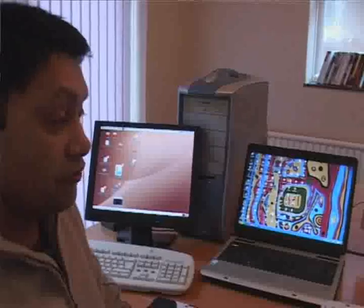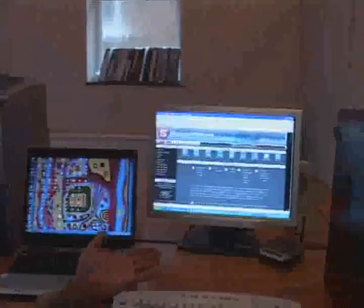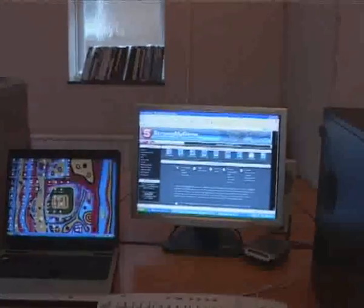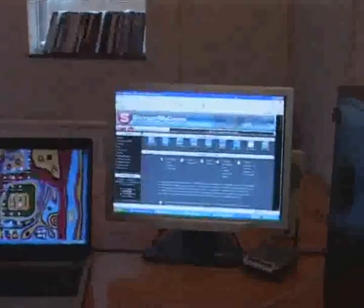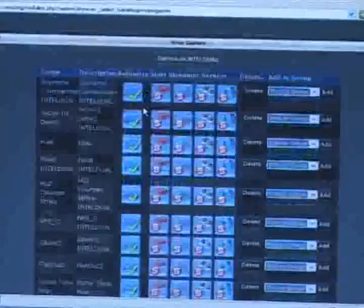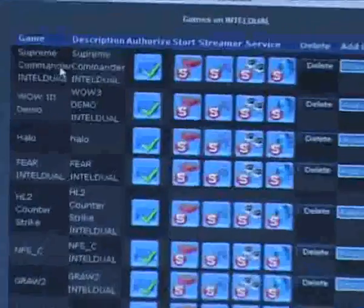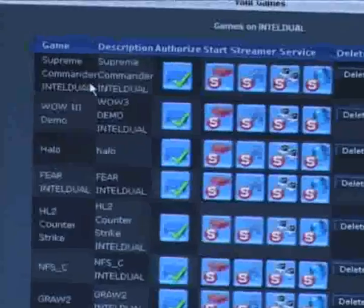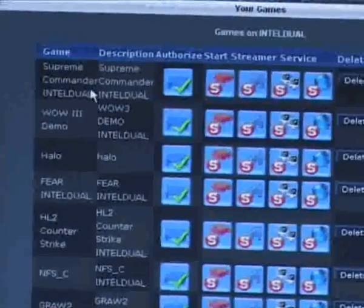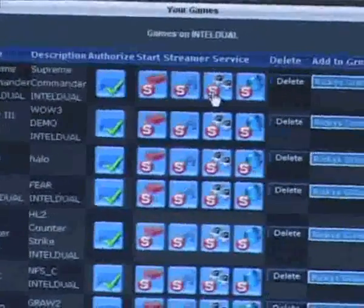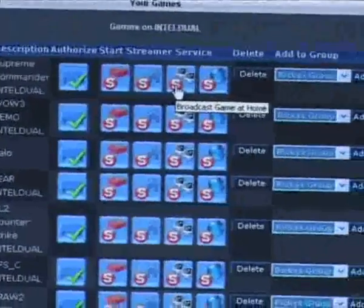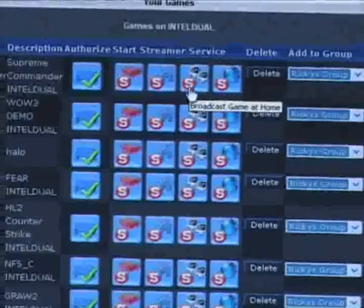So, the first thing we're going to do is we're going to go onto the Stream My Game website and I've logged in already. I'm going to click on the Your Games button and scroll down through My Games and I'm going to go to this first one here, Supreme Commander.